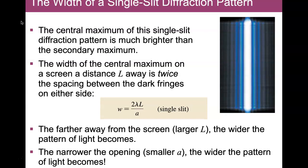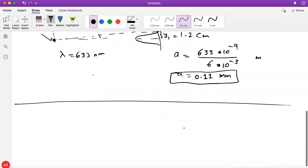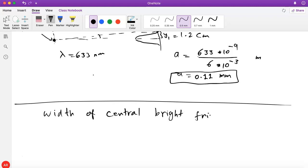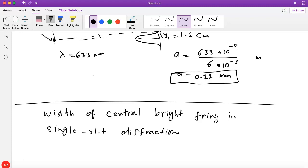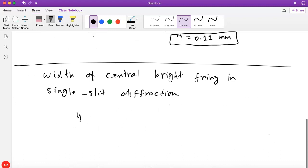There's another thing: the width of the central bright fringe. We know theta_1 = λ/A, and again using the small angle approximation, Y₁ = L·theta_1 = L·λ/A.